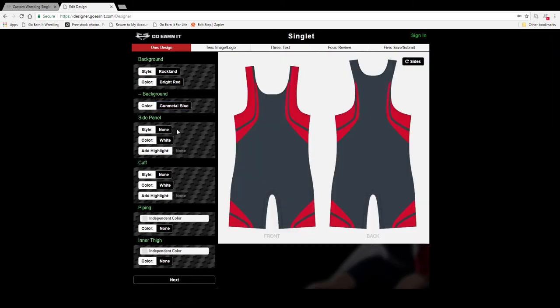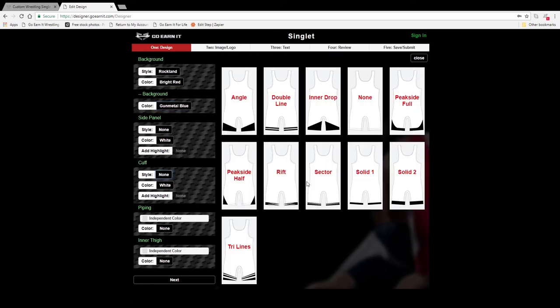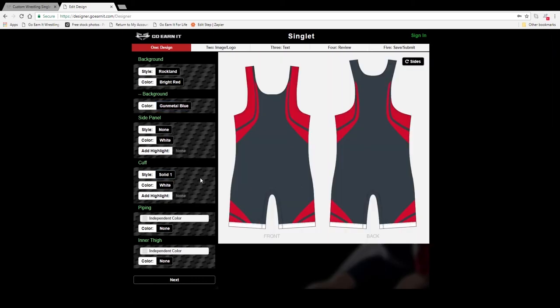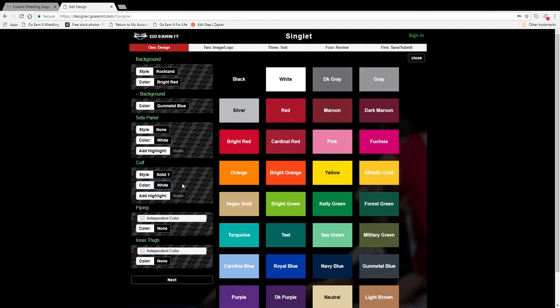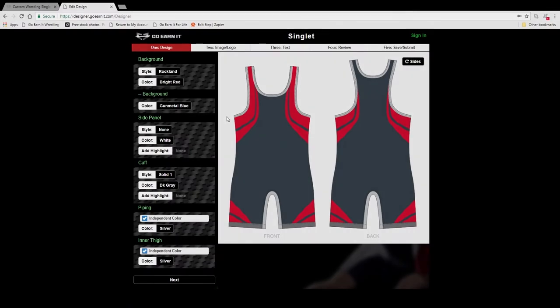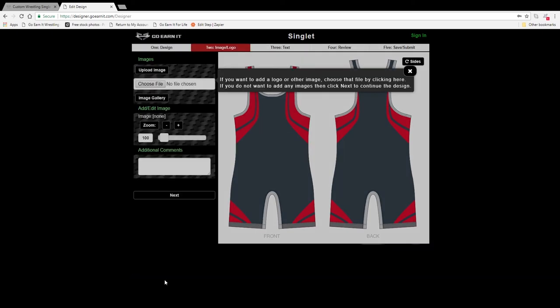Go ahead and add some options if you like. And then once it looks great, you can go ahead and navigate to the next screen by hitting the next button at the bottom.